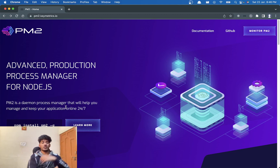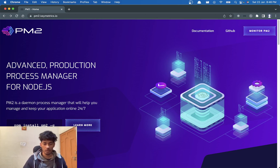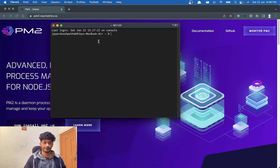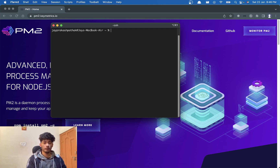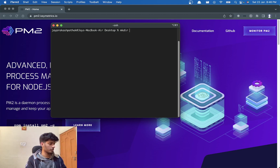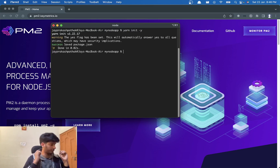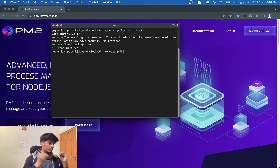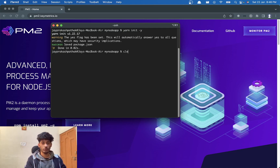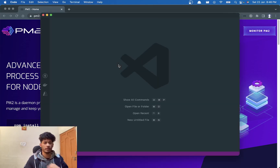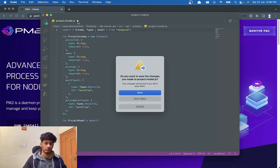To use PM2 we need a Node.js application, so let's create a simple Node.js application first. Since you're watching a tutorial on PM2, I assume you already know the basics of Node, so I'll just be making this application pretty quick.